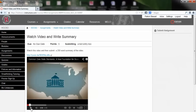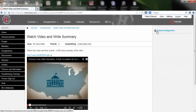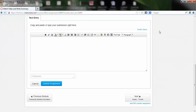So after we watch this video, then we need to submit a 250-word summary. You're always going to notice the Submit Assignment button is over to the right. So we're going to click Submit Assignment.